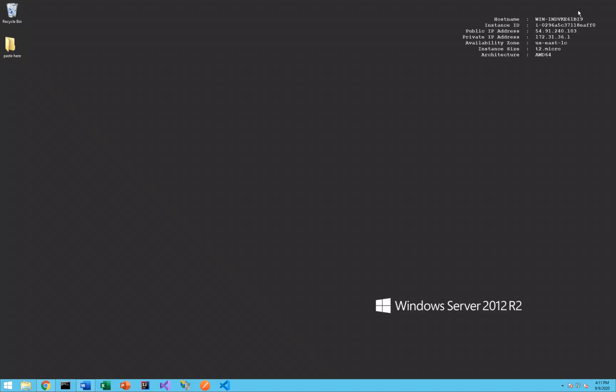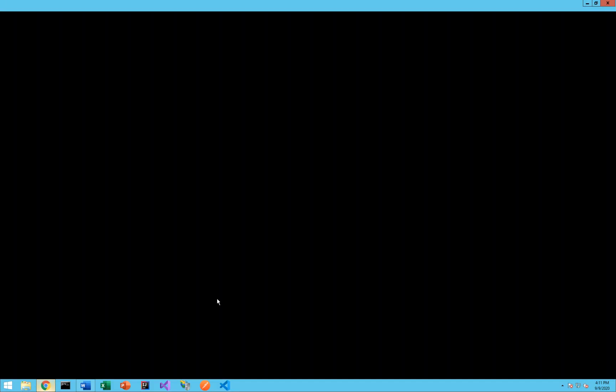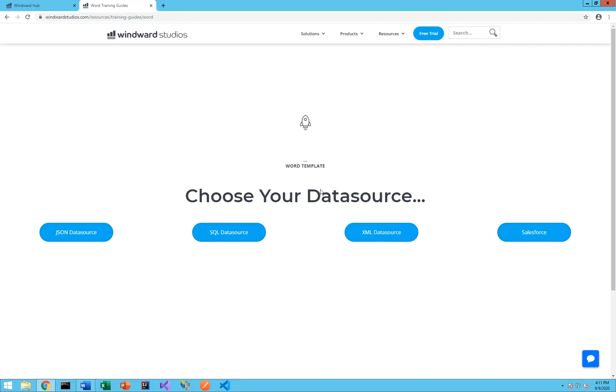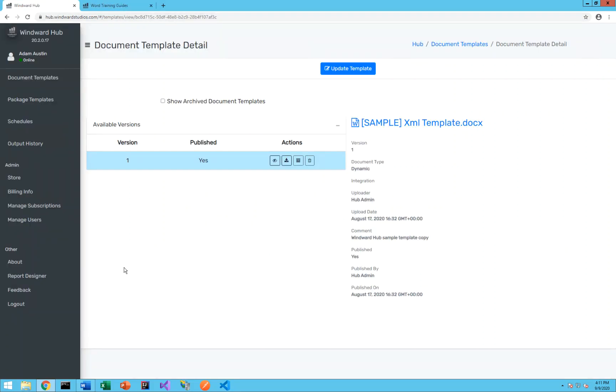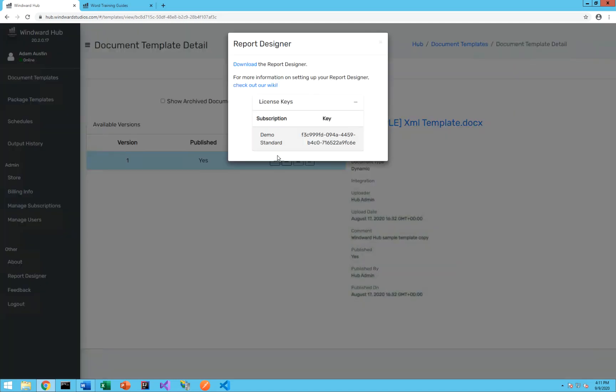I hope this video has helped you. These are the same steps you can go through for any of your users to get them access to the Windward Designer. And then once you give users access, they'll be able to get their personal license key also out of the report designer tab here as well. Thank you very much for watching today and enjoy the Windward Hub. Thanks for listening.